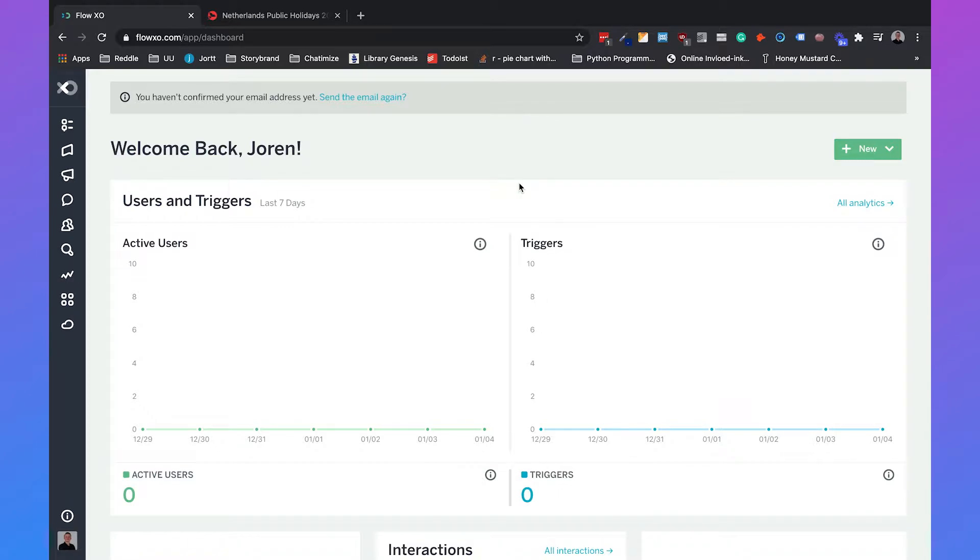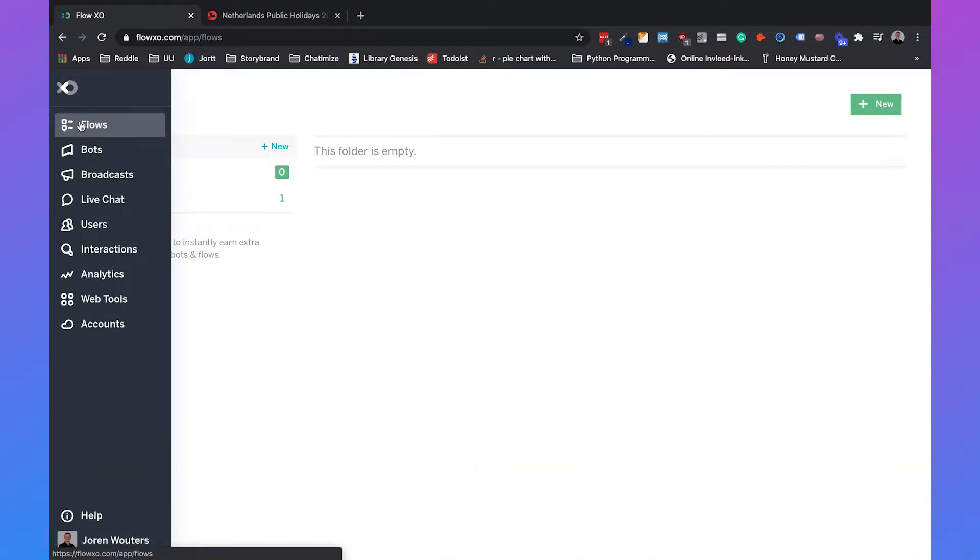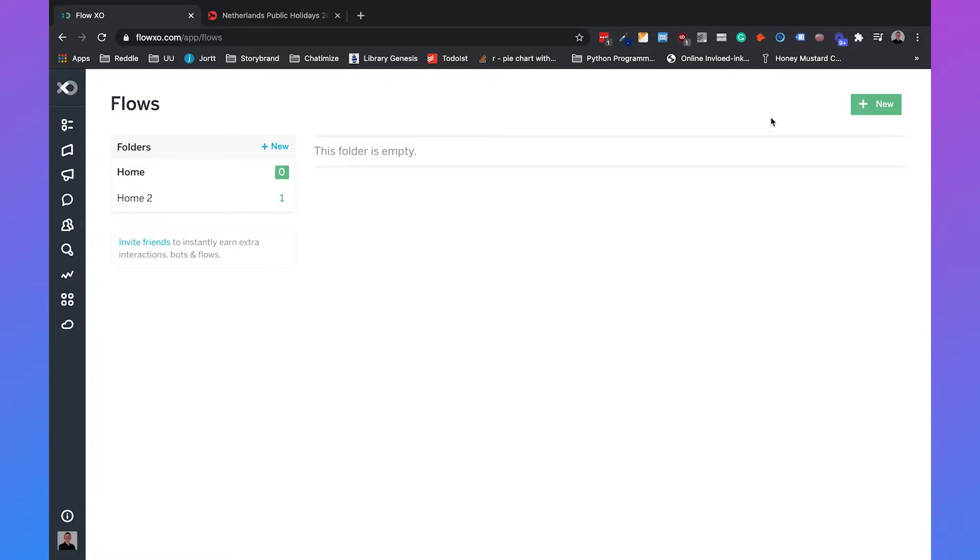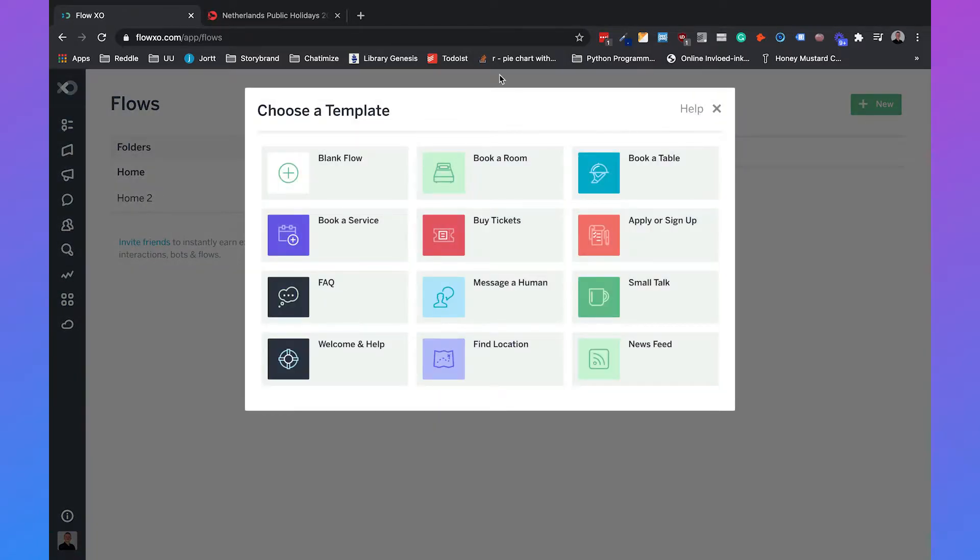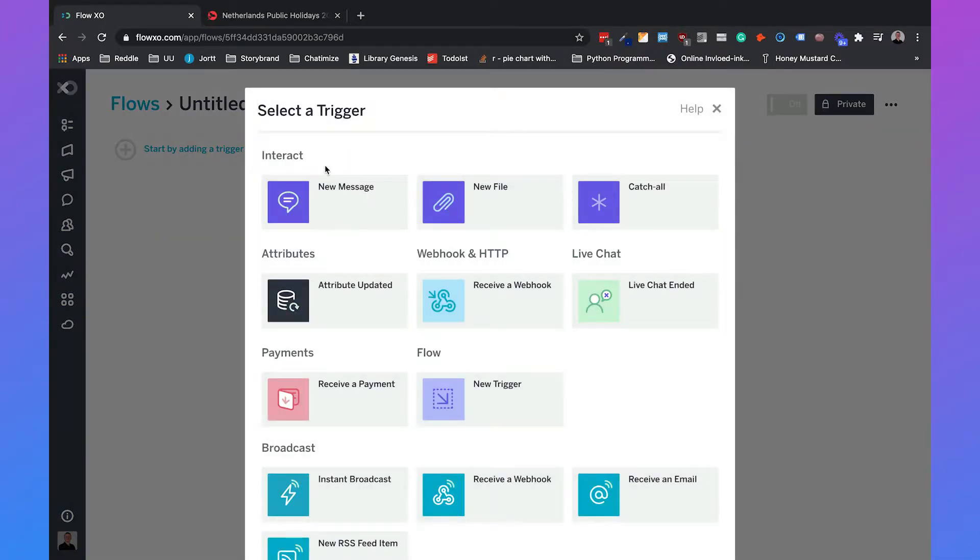So first let's start by creating the chatbot. I'm currently in my FlowXO dashboard and if you just go to flows, in the right corner you can click on new and then we will add a blank flow. This blank flow will happen when someone sends us a new message.